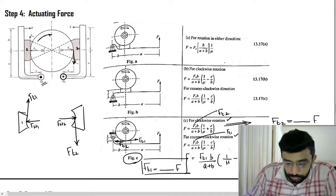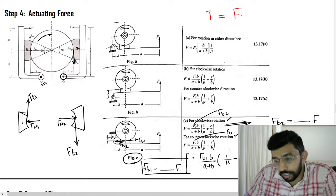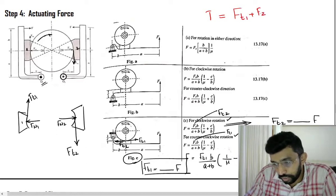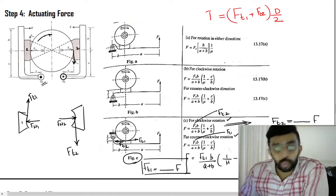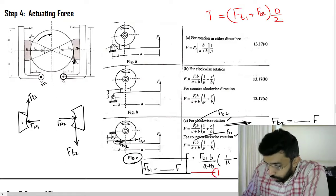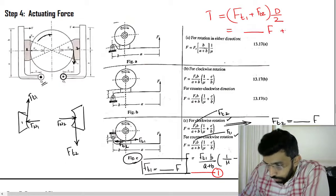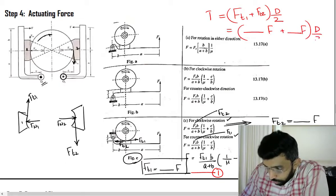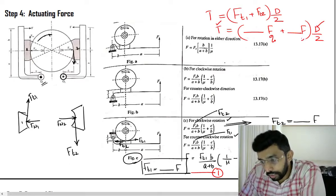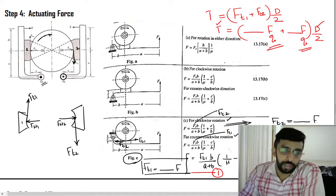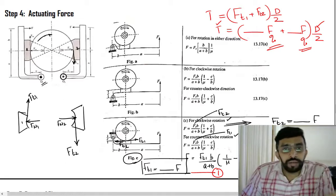Now comes the most interesting part. T equals Ft1 plus Ft2 into D by 2 is the relation concluded in step number 2. Here you substitute equations 1 and 2, so it looks like: something into F plus something into F, into D by 2 equals T. You have the value of T and D. The only unknown parameter is F, so you can calculate the value of F. This is the only step where we have some change compared with the single shoe brake.